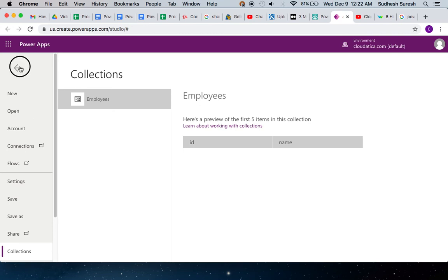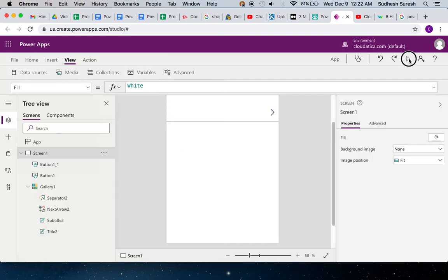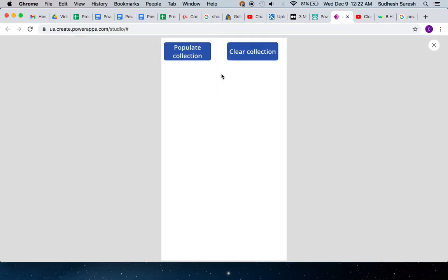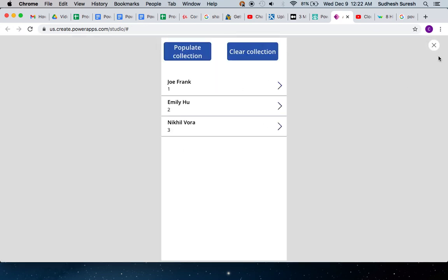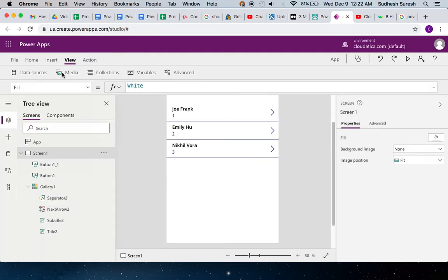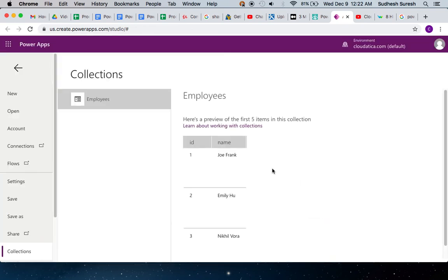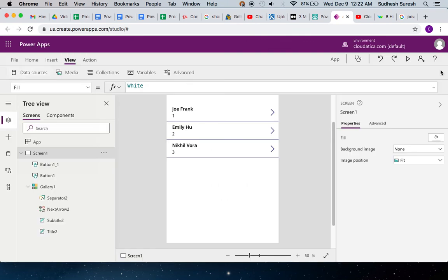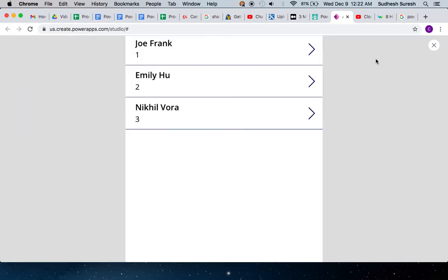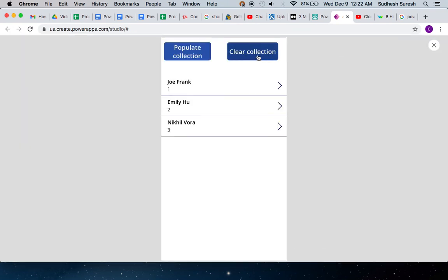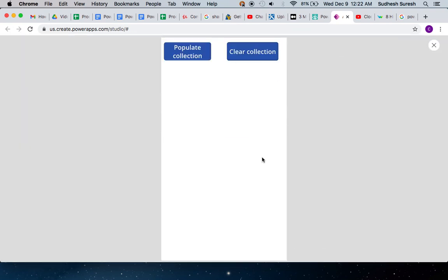If you want to put the data back, click on this. This data is back. Go back here, see the collection and see the value here as well. And when I click on Clear, it's gone.